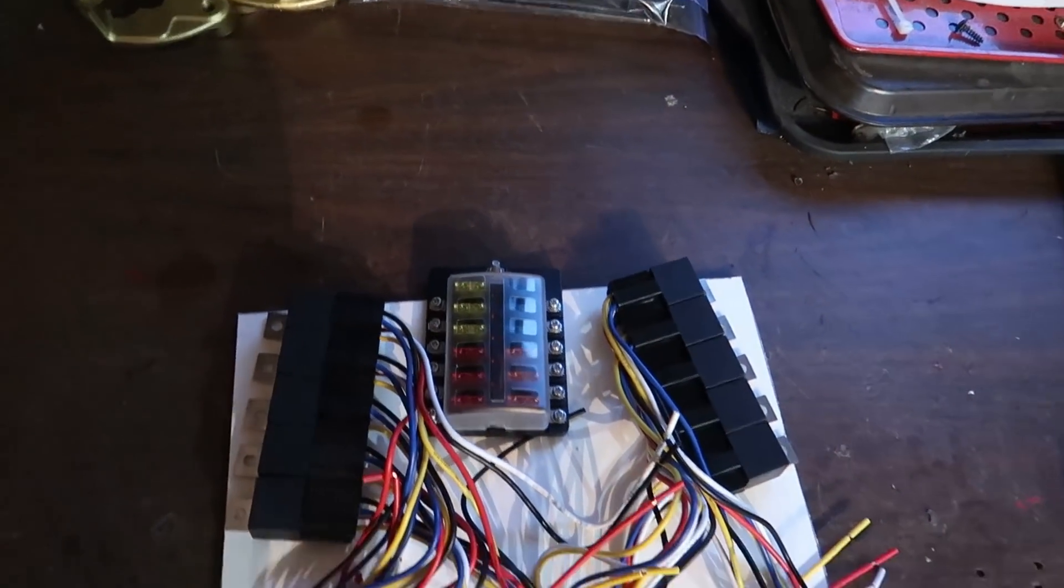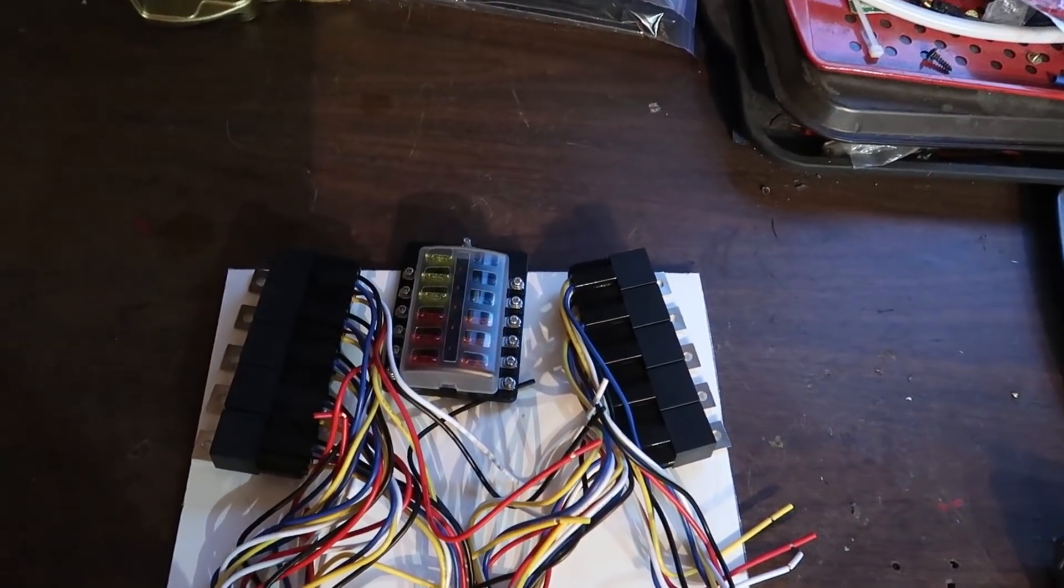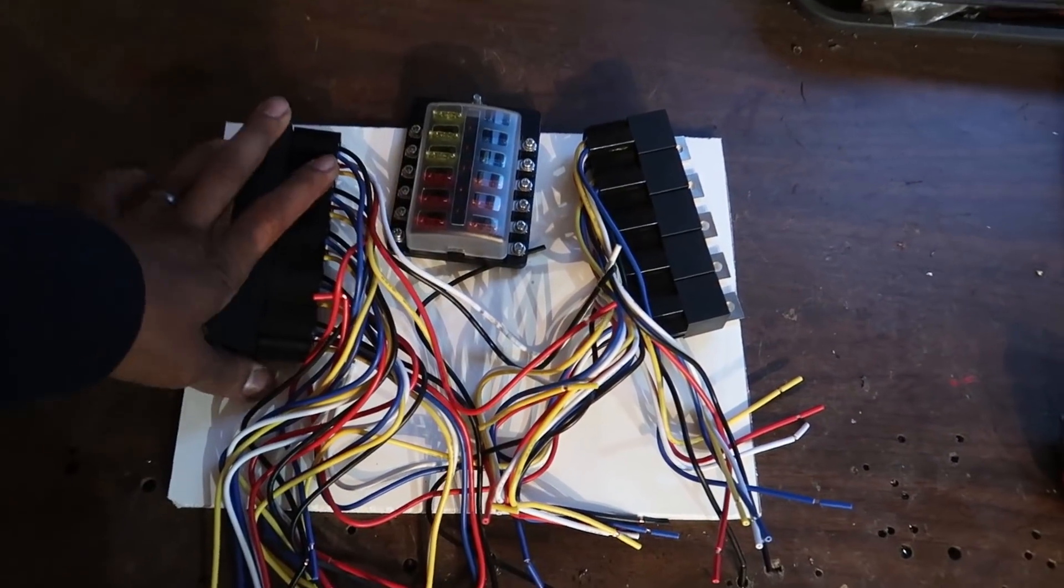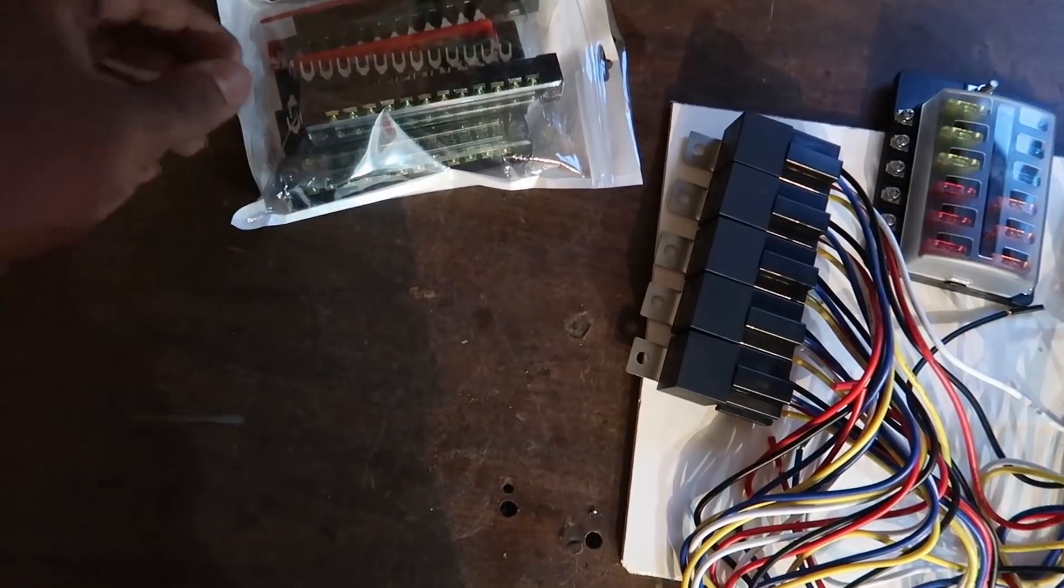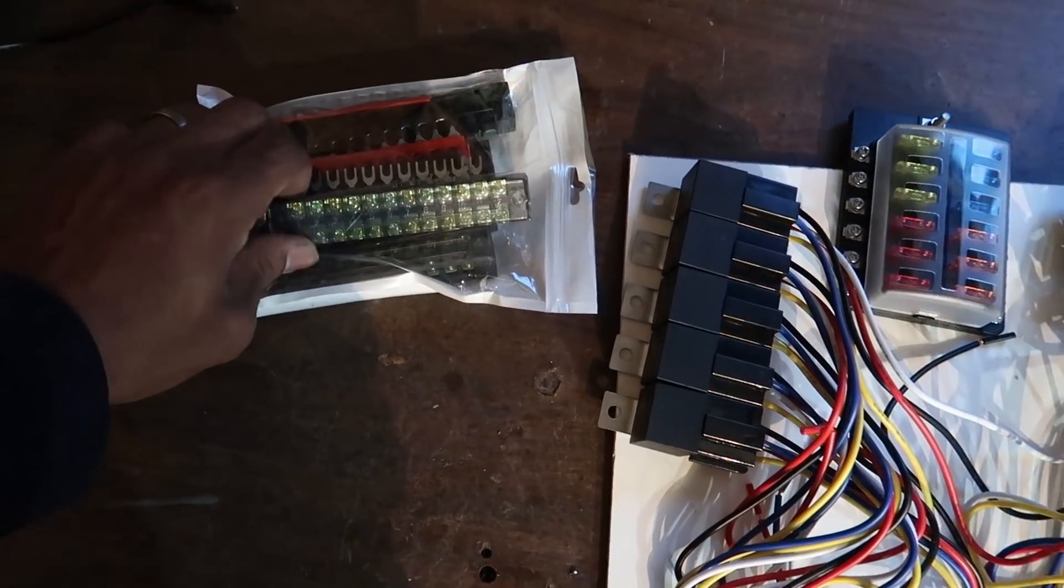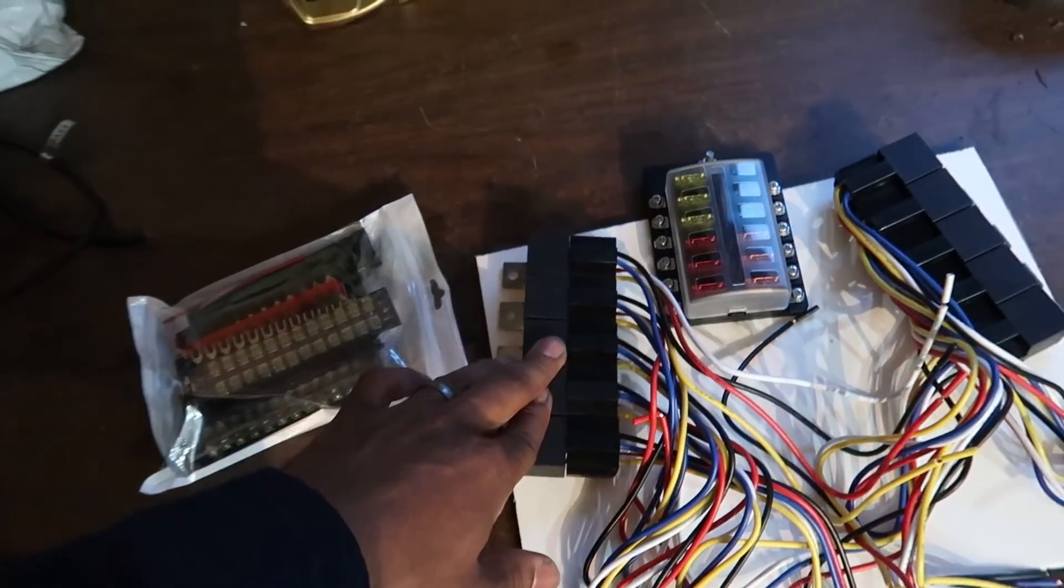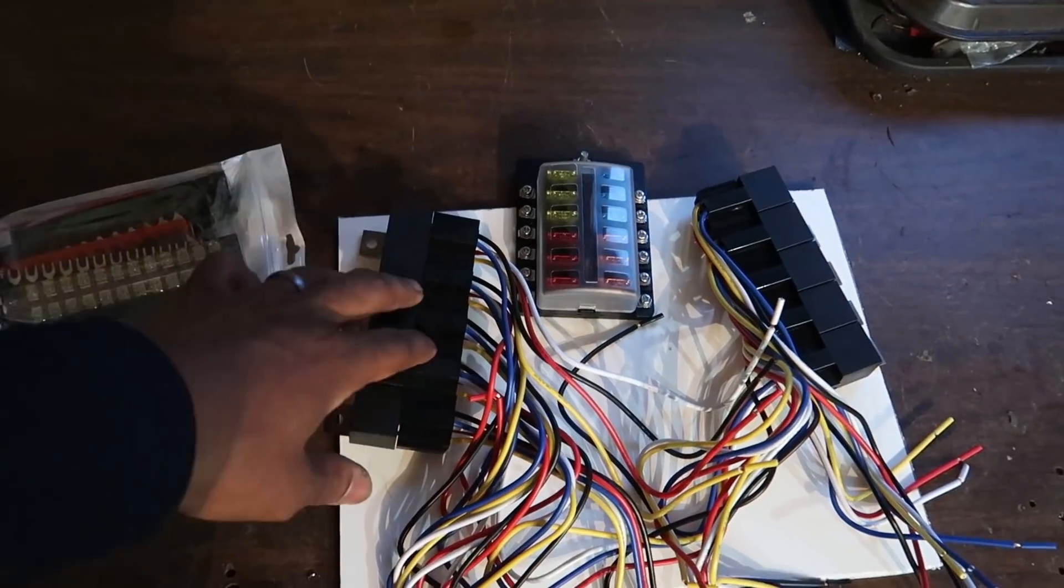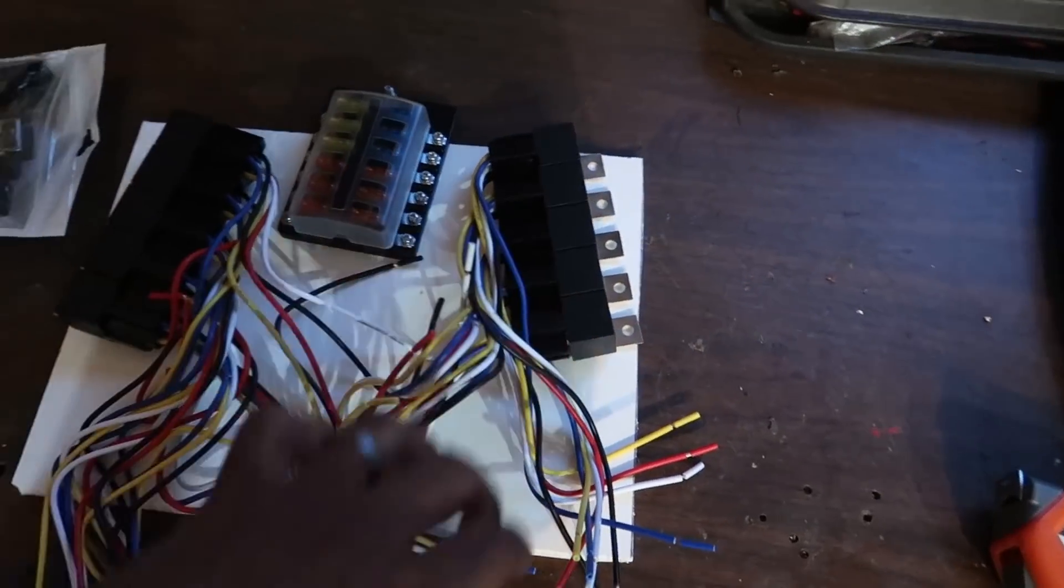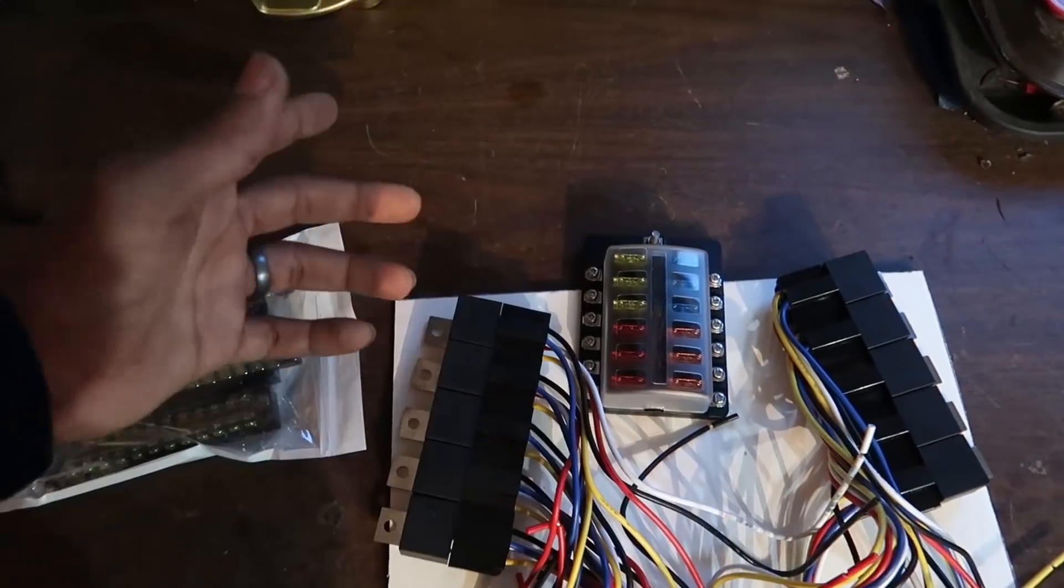As far as supplies you'll need for making your own relay block panel: you'll need relays of course, a fuse block, and these terminal connectors. You can get all this stuff on eBay. I highly recommend getting your relays on eBay because this is like $100 worth of relays if you were to buy them in the store. I spent like $20 and got 10 relays.